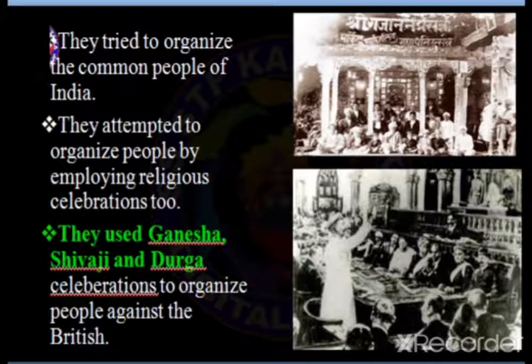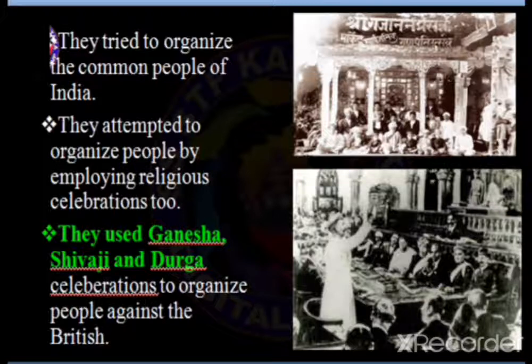The radicals tried to organize the common people of India. They attempted to organize people by employing religious celebrations like Ganesha Chaturthi, Shivaji festival, and Durga festival. Their intention was to inspire both Hindus and Muslims to support their movement against the British government.